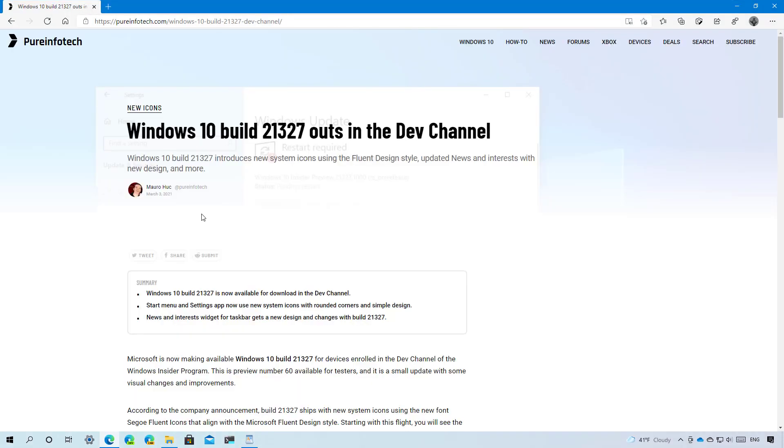Starting with version 21313 Windows 10 removes the legacy version of Microsoft Edge and replaces it with the Chromium version of the browser which means that you will no longer be able to use both browsers side by side nor you will be able to bring it back. So for now on it is just the Chromium version of Edge on Windows 10.